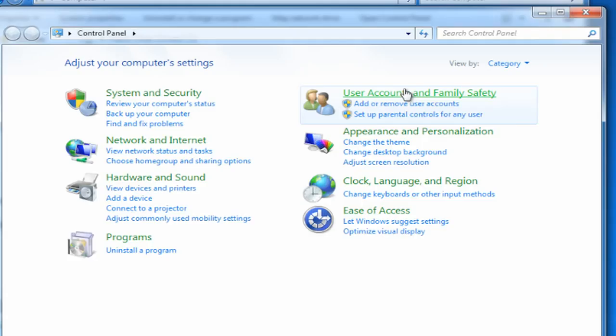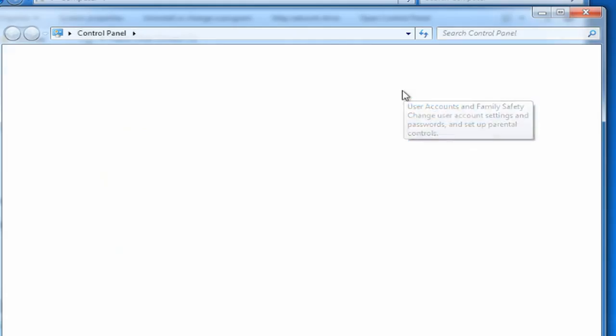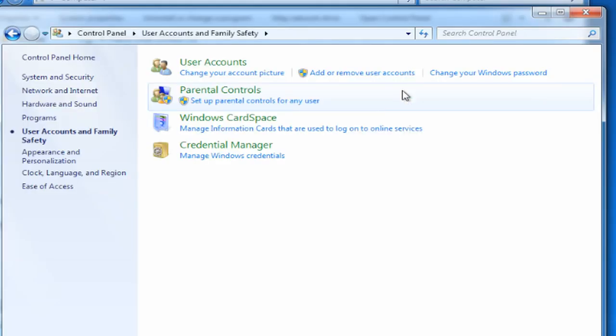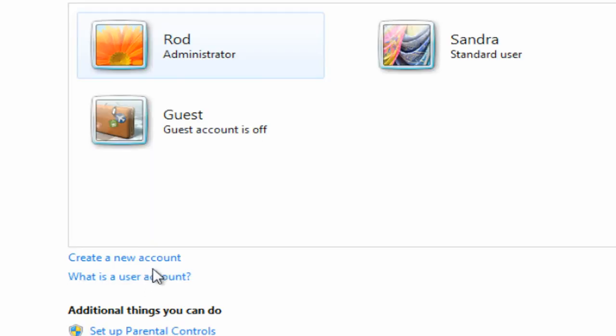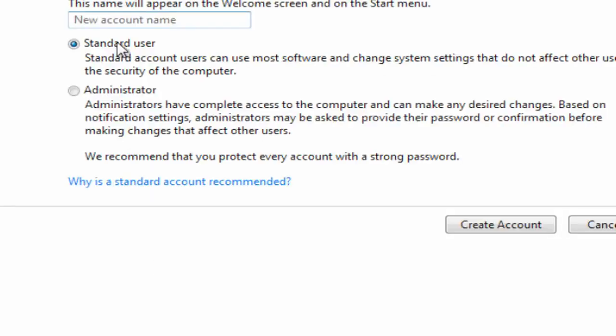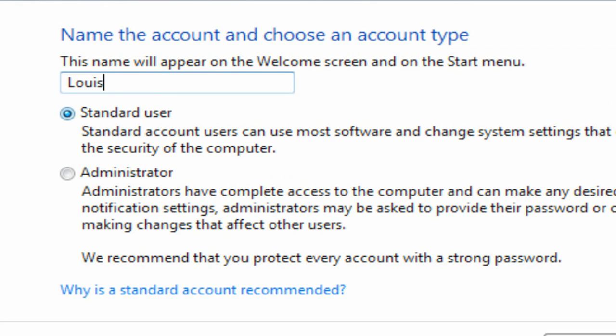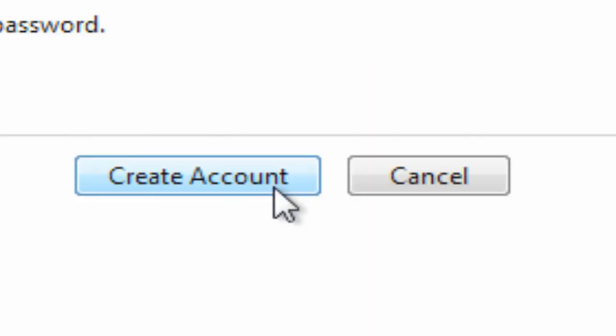Many families share one login on their PC and give that login administrator privileges. This is dangerous. If you're sharing a PC, create user accounts for everyone.